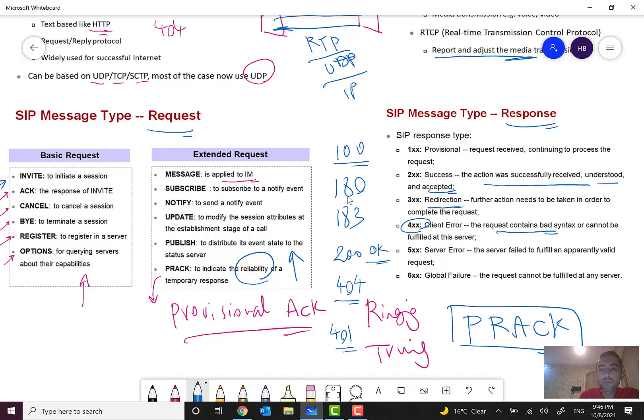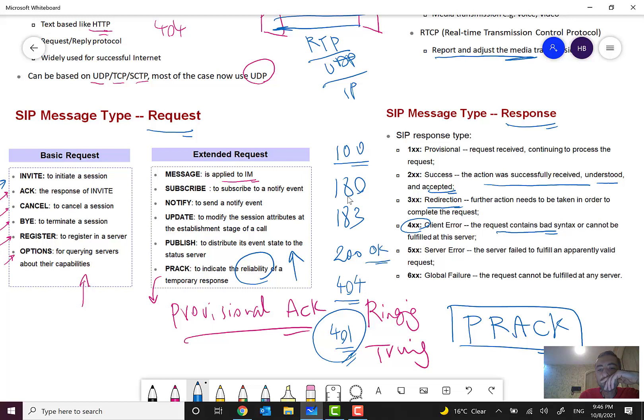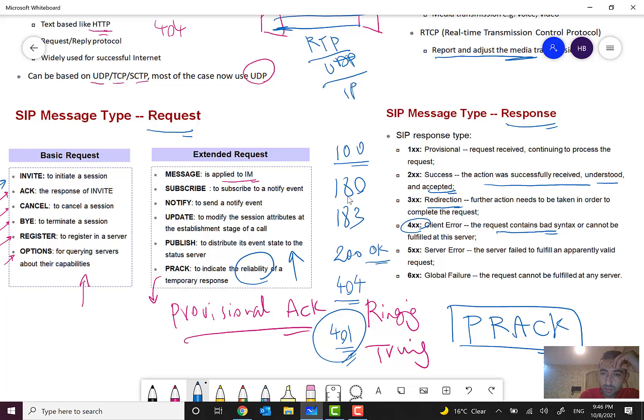Or in IMS application, and I will show you later, in the first registration it will send 401 unauthorized. It means that at the first step, subscribers should also authorize the network.